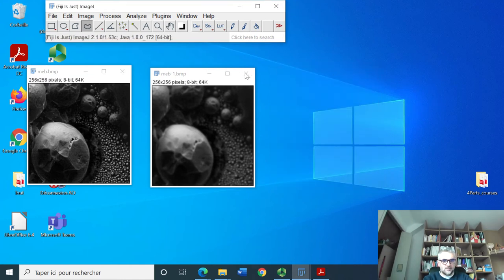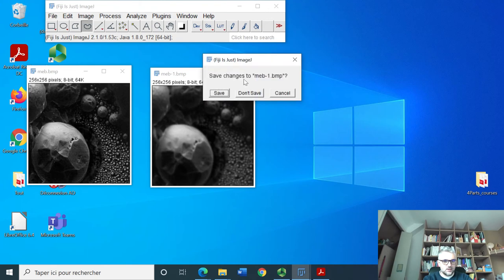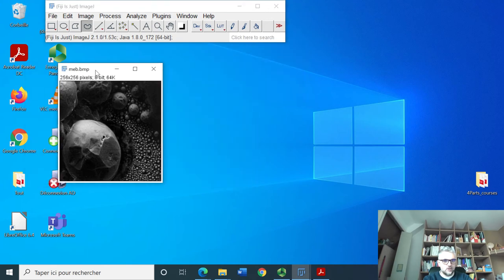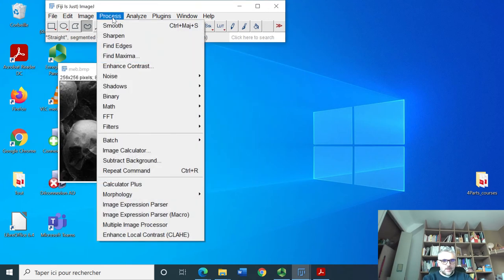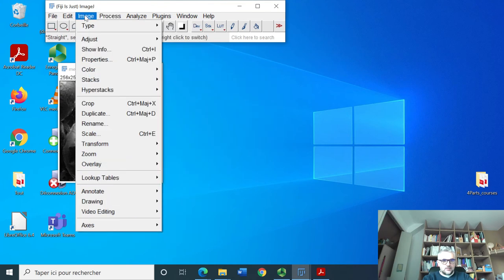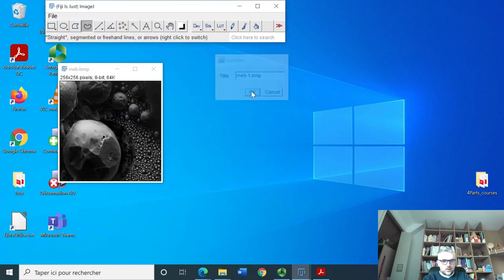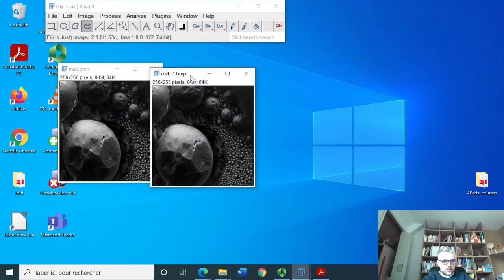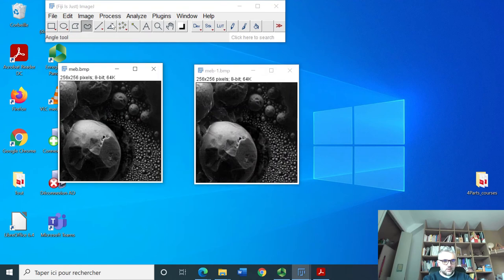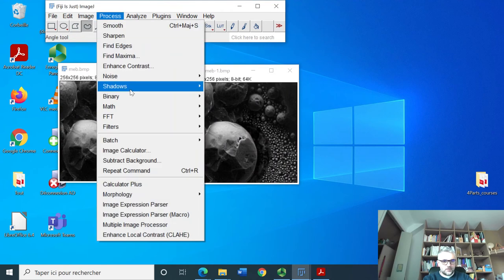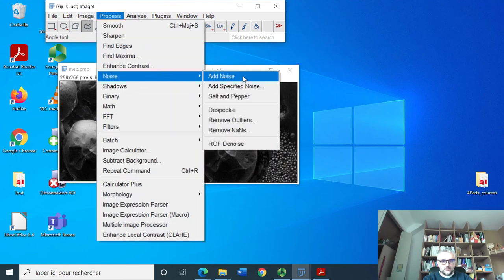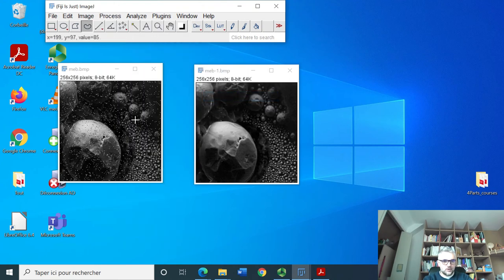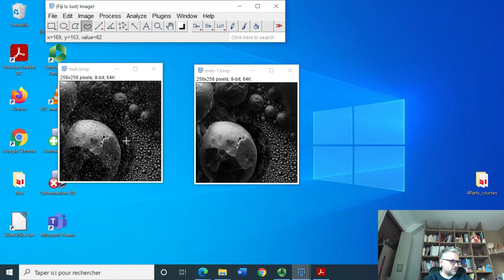Now if we duplicate again this image we will take one where we will add noise, salt and pepper noise. This kind of noise. We duplicate this image so we're going to make the same here, duplicate salt pepper.